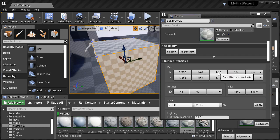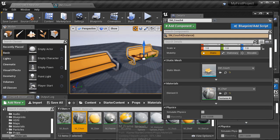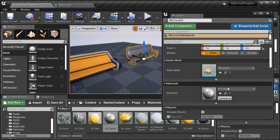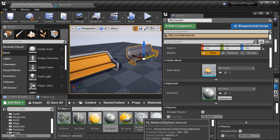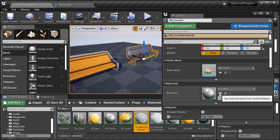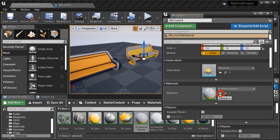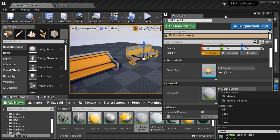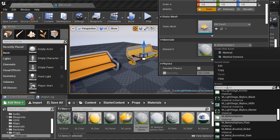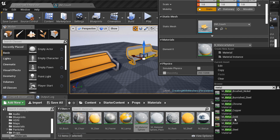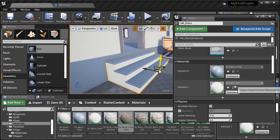And then we'll do the same thing, but this time we'll work with materials on Static Meshes. And the way you work with materials on BSP brushes is very different than on Static Meshes. So we'll cover that difference.